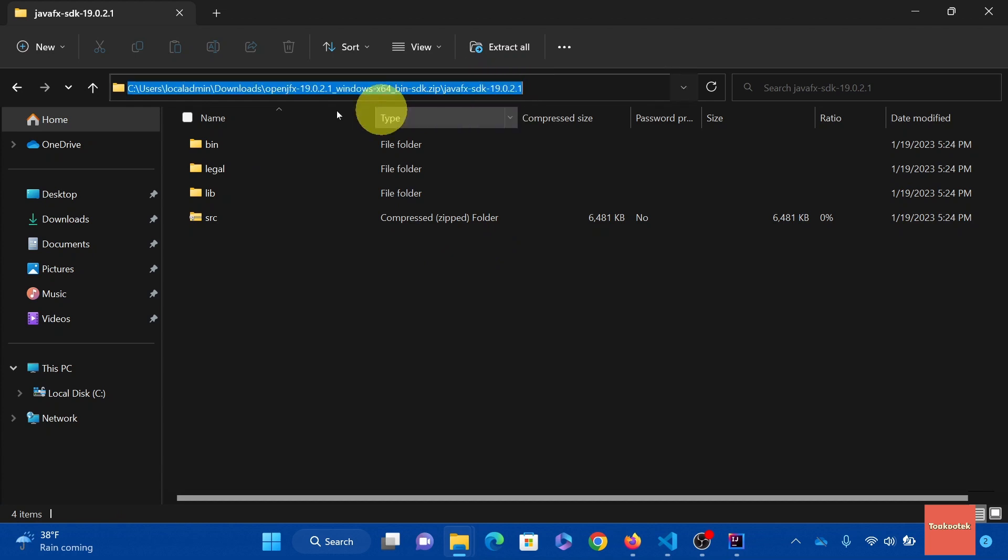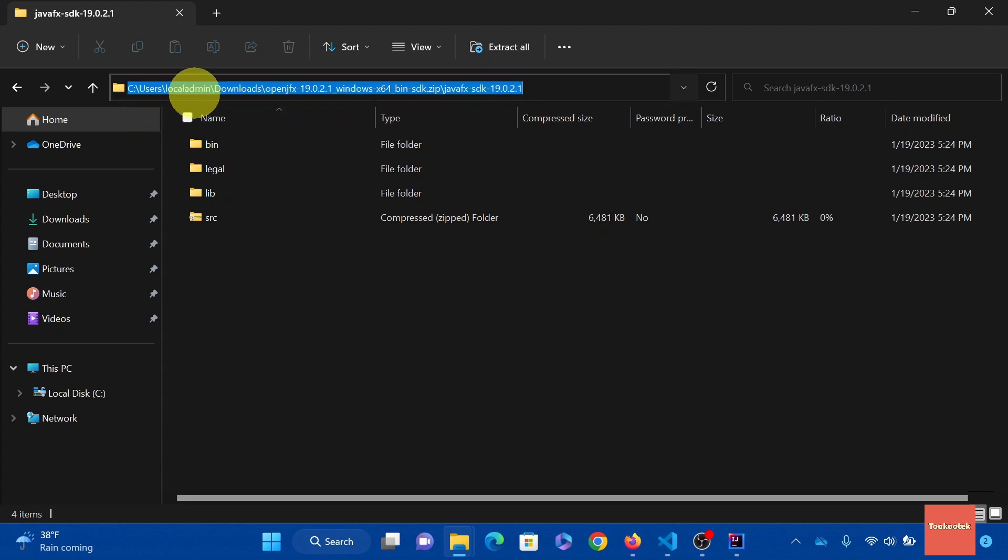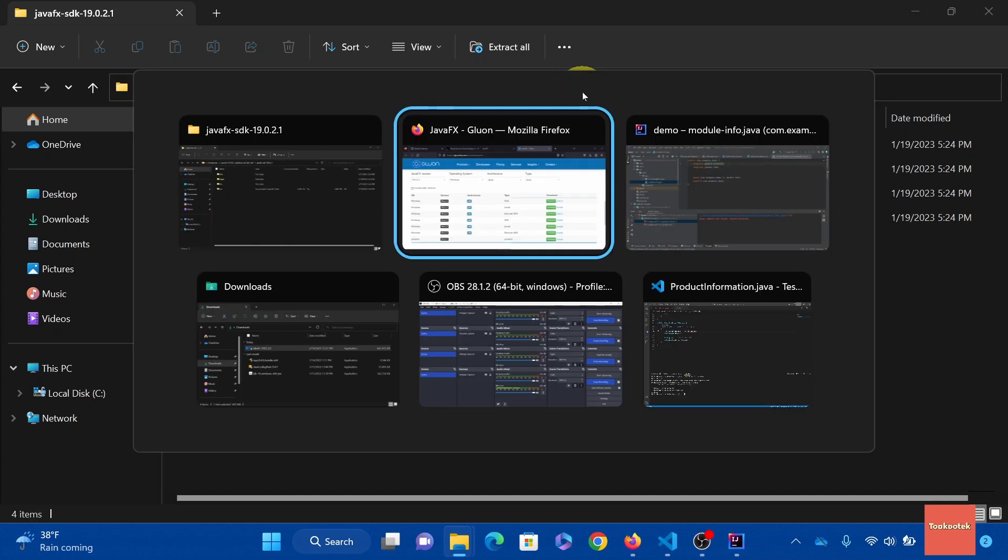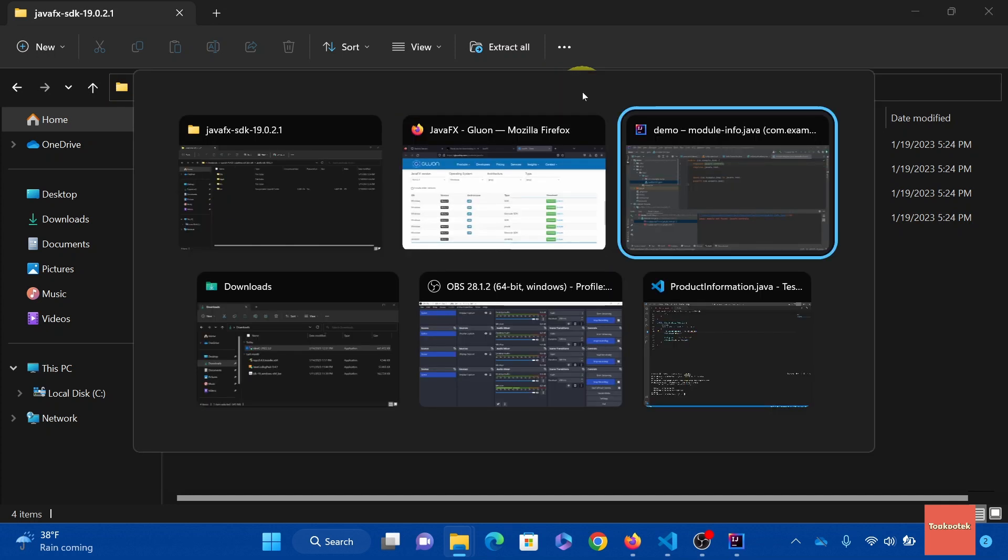And you need to remember this path. We need to navigate to this folder later. Now back to IntelliJ.